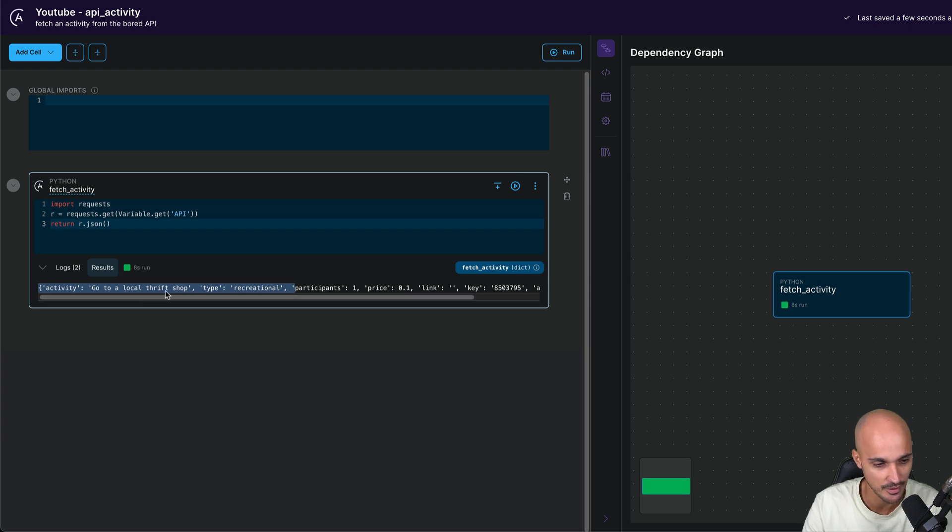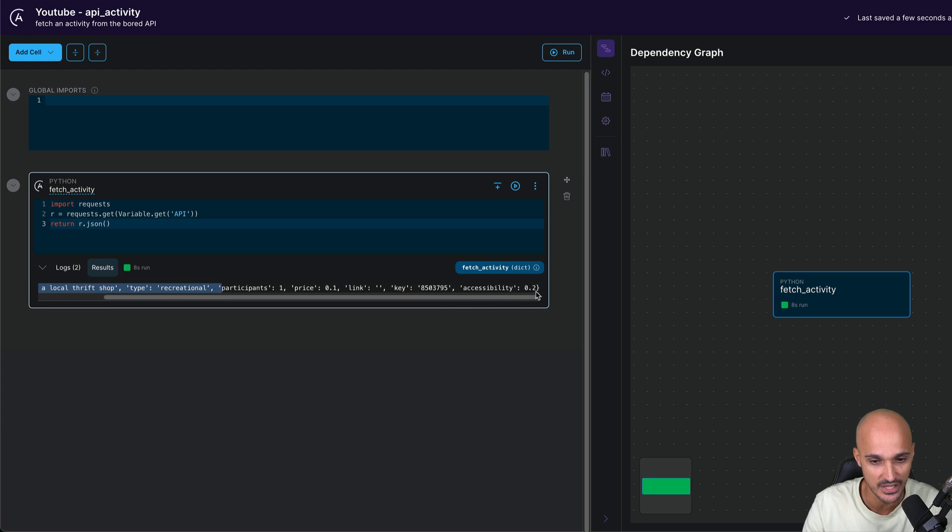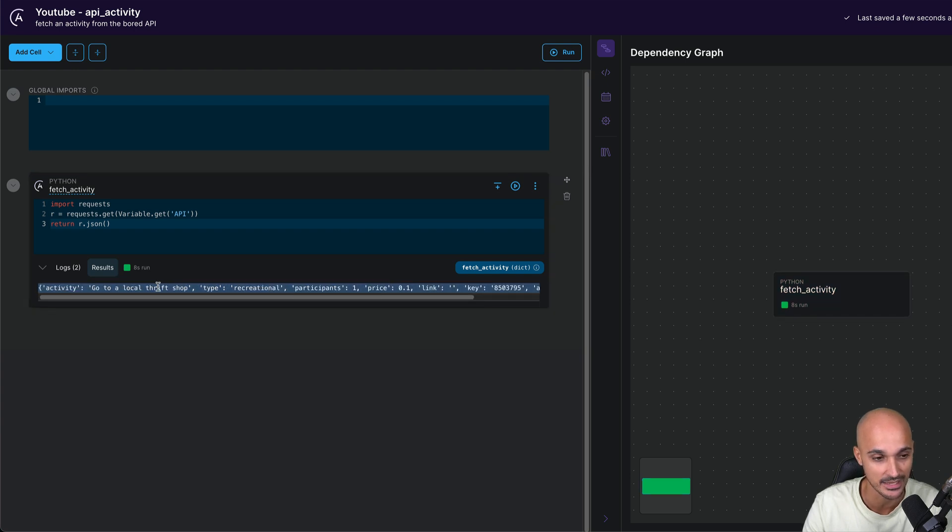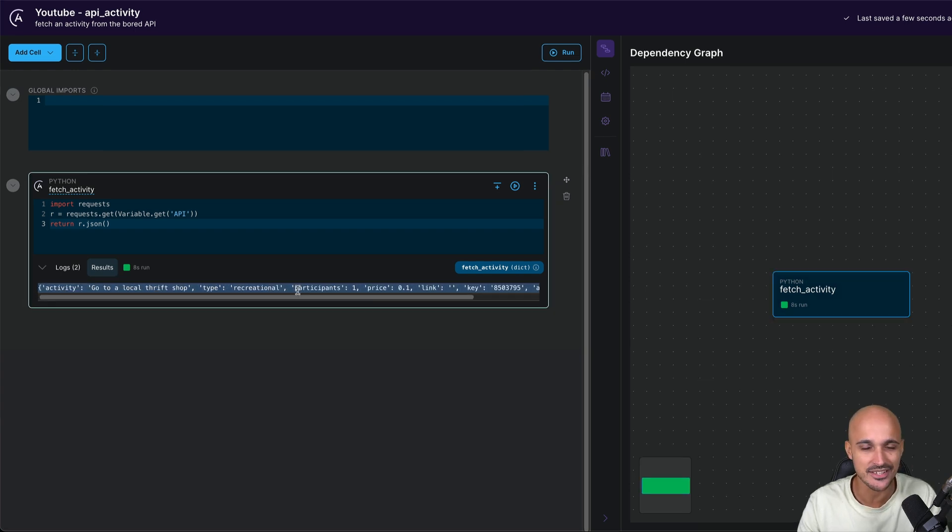Just under the task, you have the results and you see the JSON value with the activity. Go to a local thrift shop. Maybe it will be different for you. But as you can see, we are able to fetch a random activity from the API. Pretty amazing, isn't it?